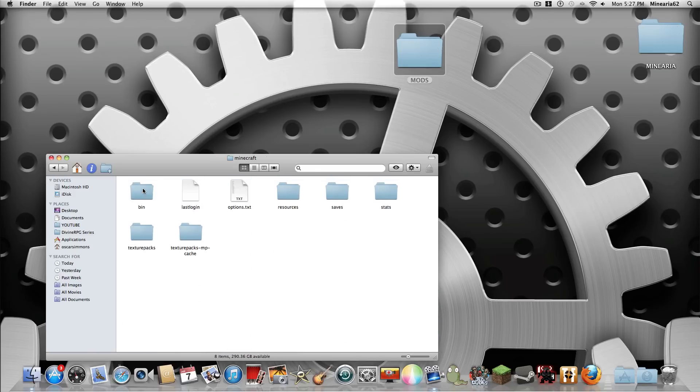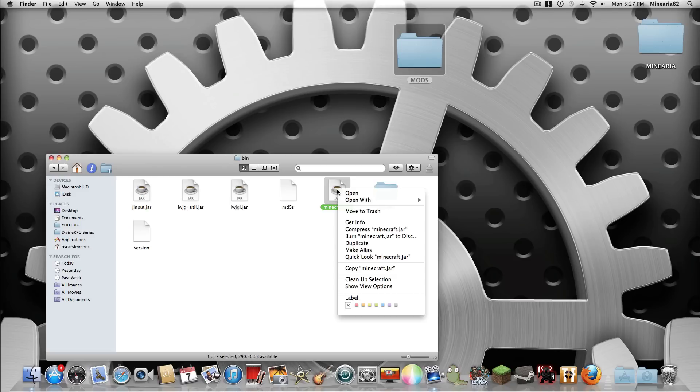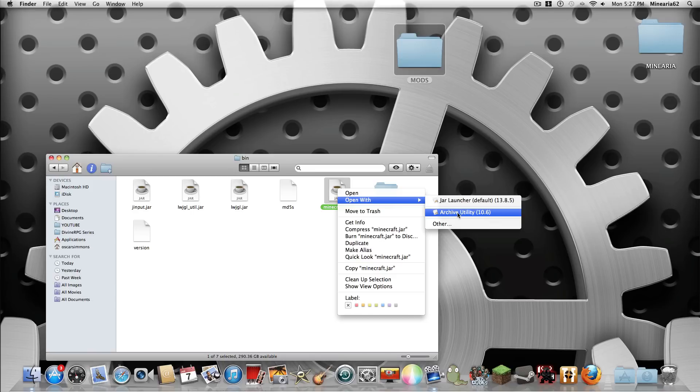Then go into your bin, then right click on it, open with, archive utility. Usually it has like a green zip on it.